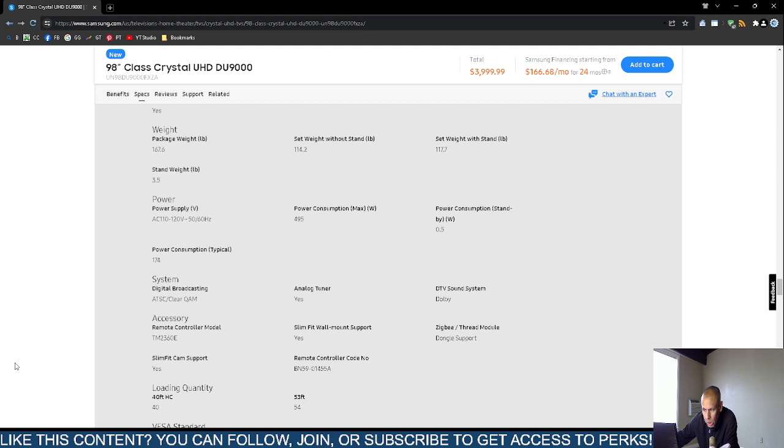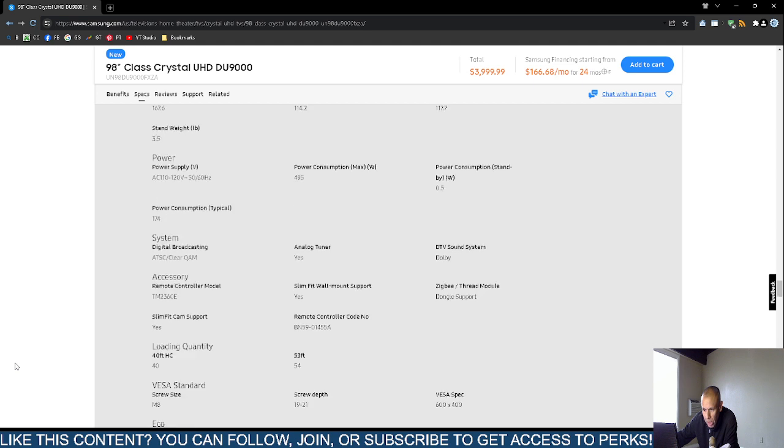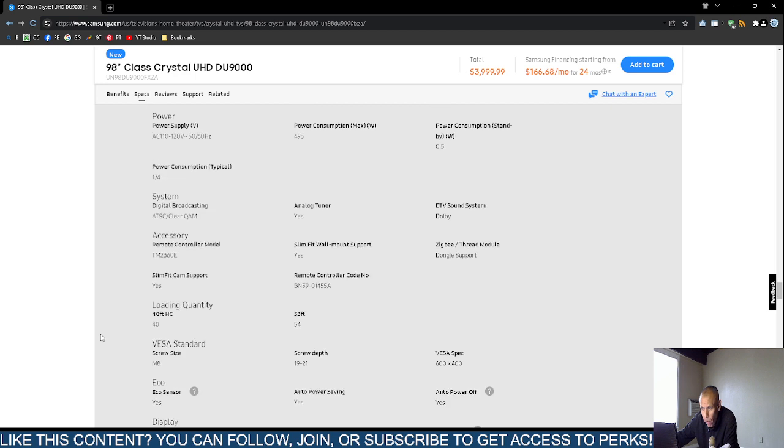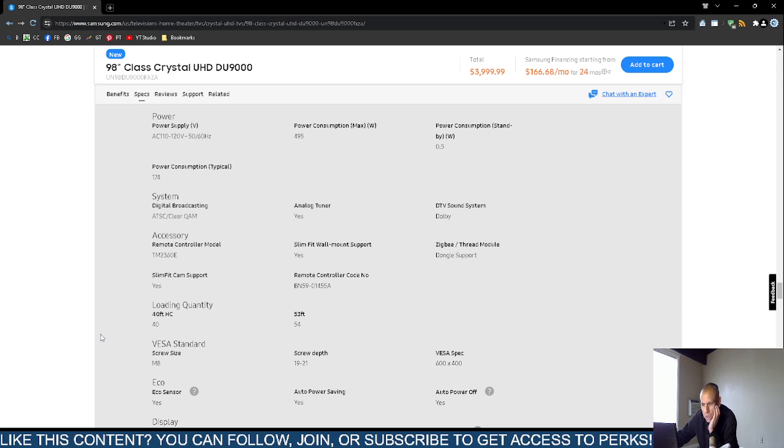It has Dolby sound. The remote controller model is TM2360E. It supports wall mounting and has dongle support. The remote controller is the BN59.